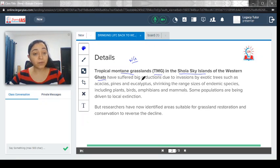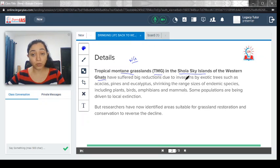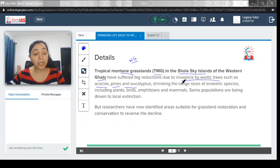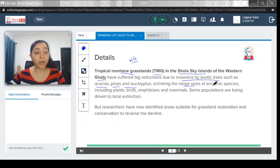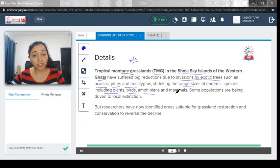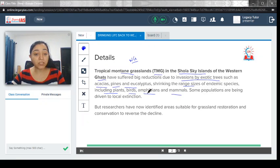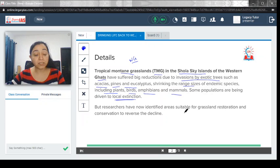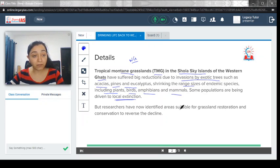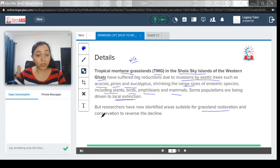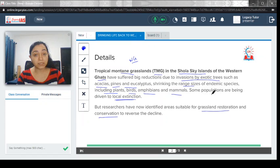They have suffered great reduction due to invasion by exotic trees such as acacias, pines, and eucalyptus, shrinking the range sizes of endemic species including plants, birds, amphibians, and mammals. Some populations are being driven to even local extinction.